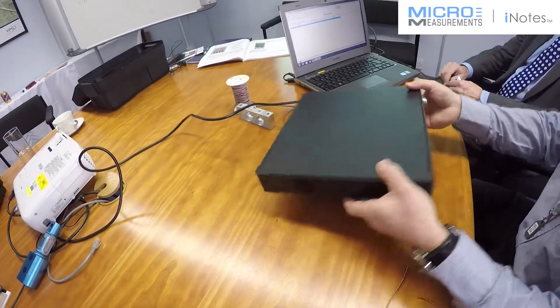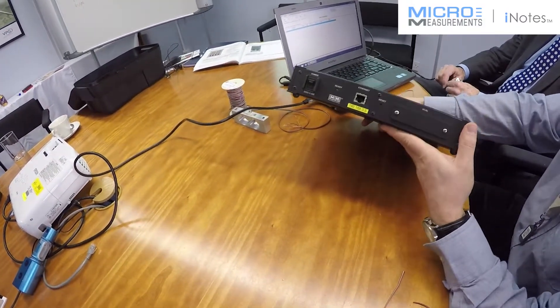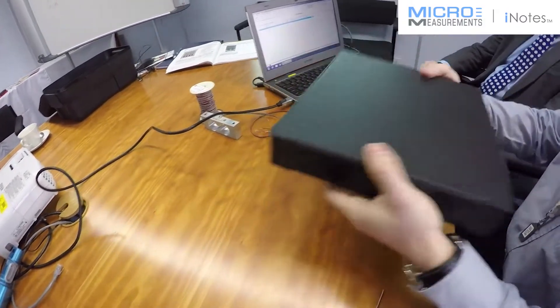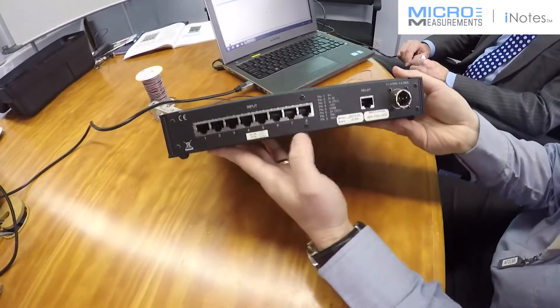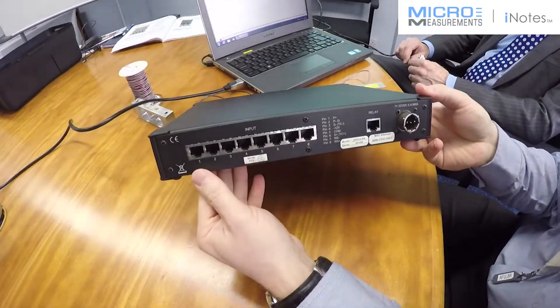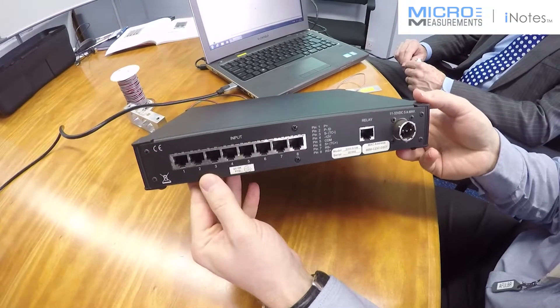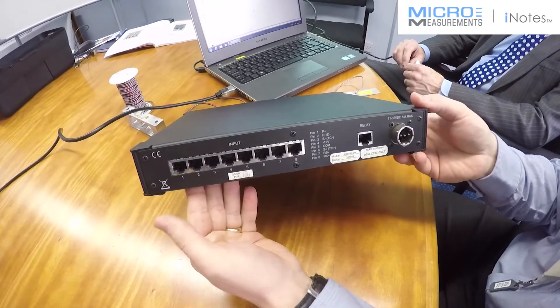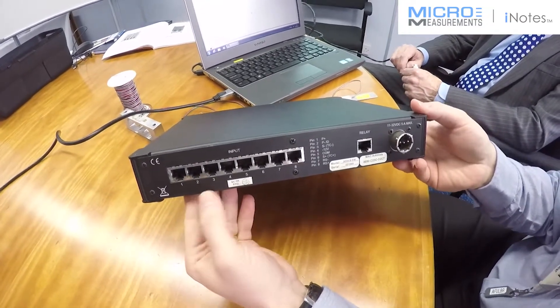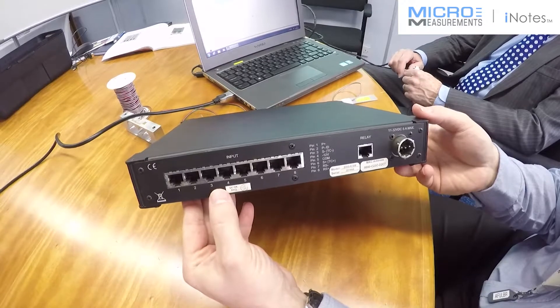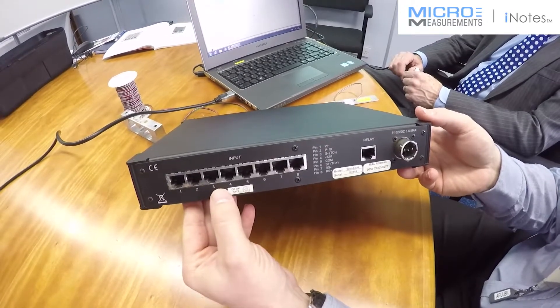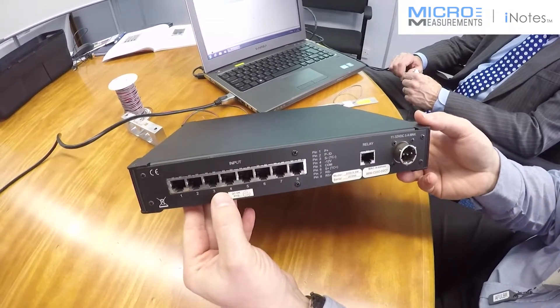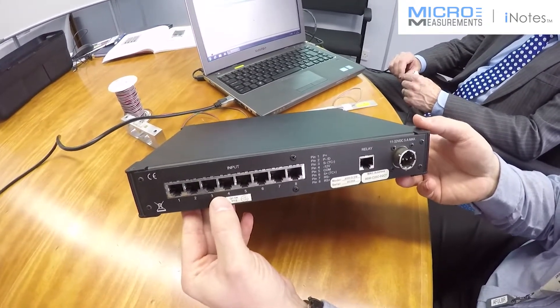This is the MicroEmergence System 8000. It has 8 software selectable inputs, so it can take strain gauges, thermocouples and high level inputs. It's a very useful bit of kit for doing thermocouple outputs at the same time as your stress analysis and even load cell inputs all in one display.